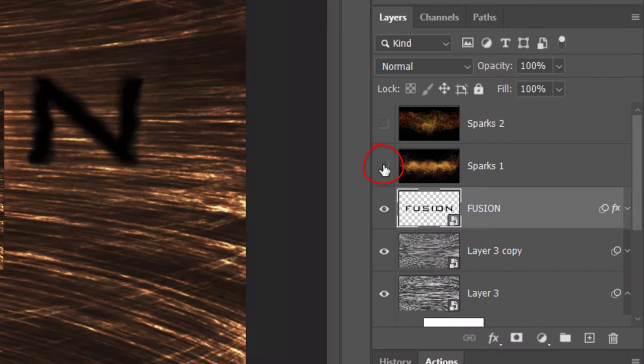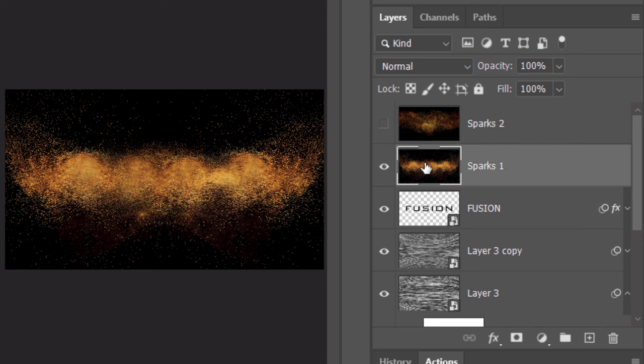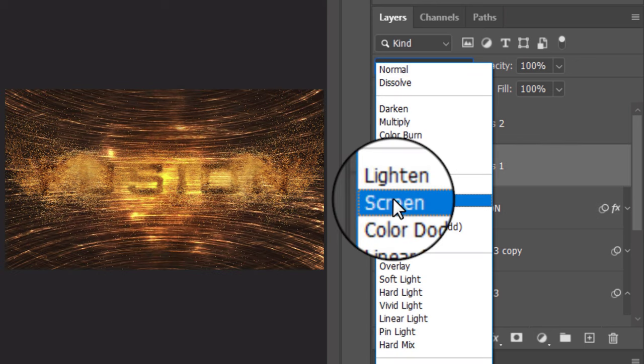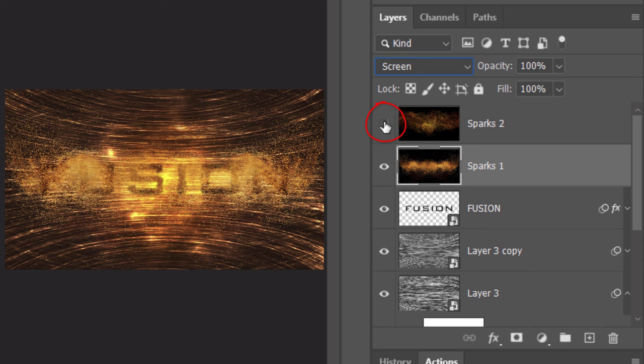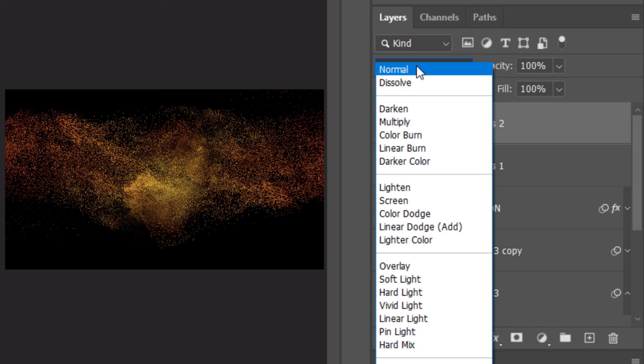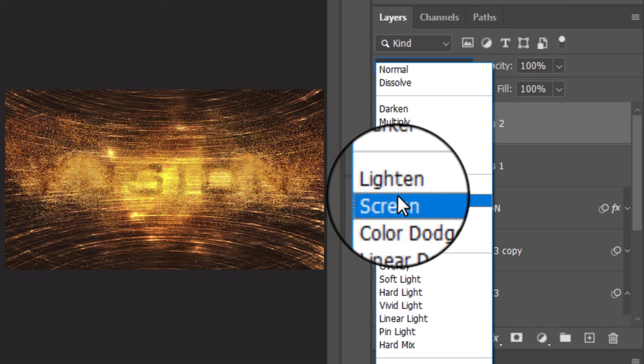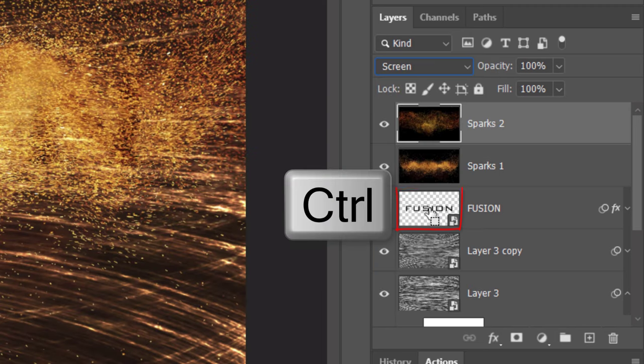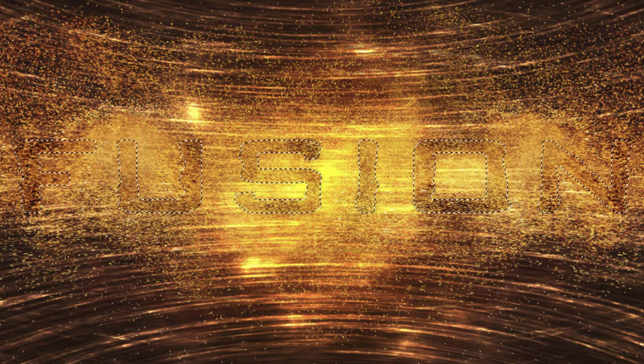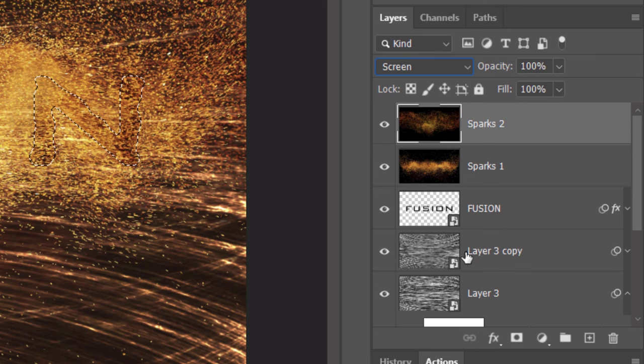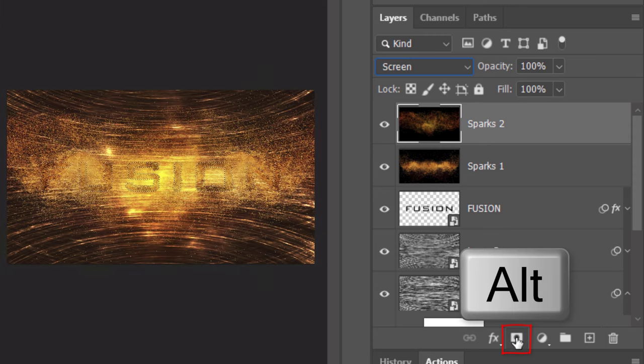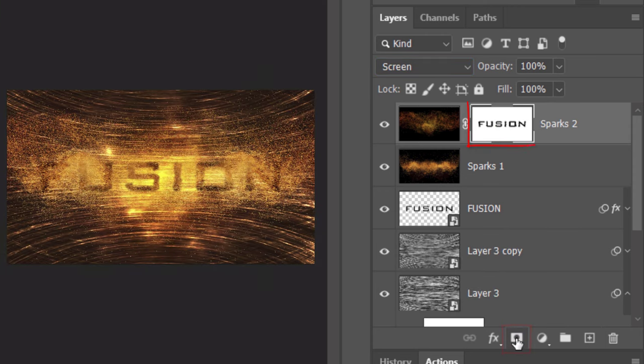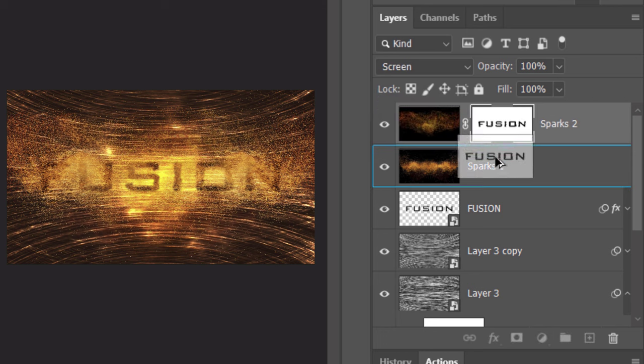Make the bottom Sparks layer visible and active and change its Blend Mode to Screen. Make the top Sparks layer visible and active and change its Blend Mode also to Screen. Ctrl or Cmd-click the thumbnail of your text to select its shape. We'll make an inverted layer mask of the selection by Alt or Option clicking the layer mask icon. We'll copy the layer mask to the bottom Sparks layer by pressing and holding Alt or option as you drag a copy of it straight down.